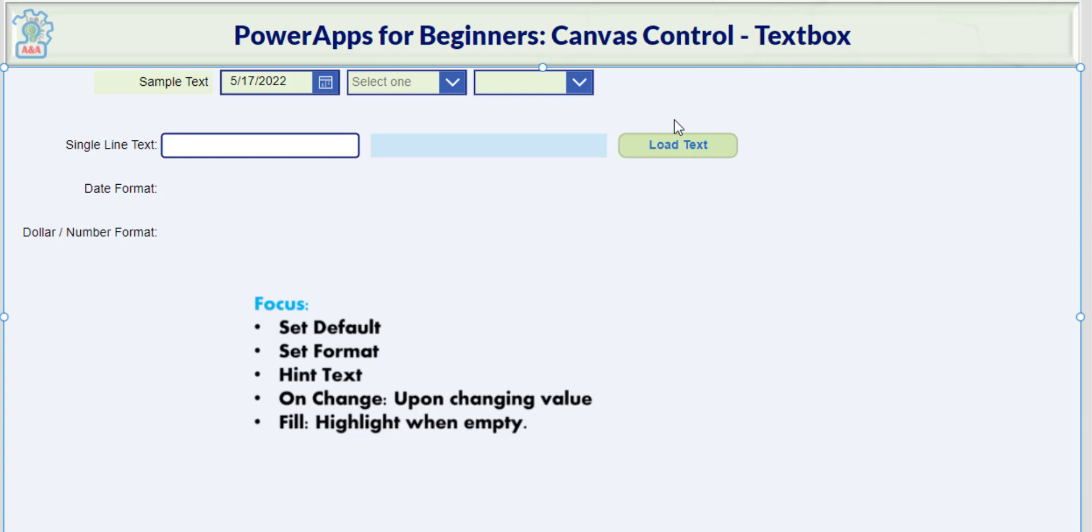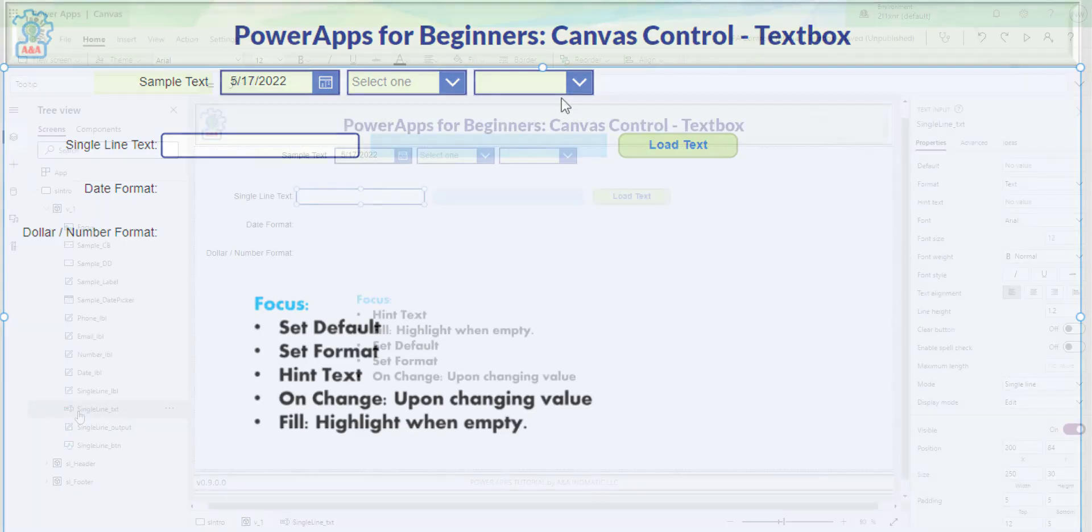Hi, this is Nathan Nguyen from AANomadic LLC. This video will focus on the textbox control. I believe understanding the controls will give you a better foundation in learning PowerApps. This is part of the PowerApps for Beginners series. Let's get started.